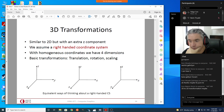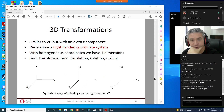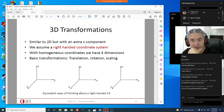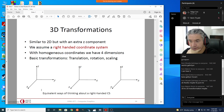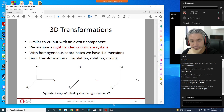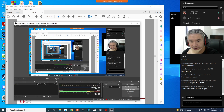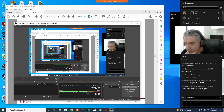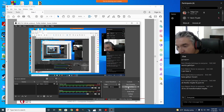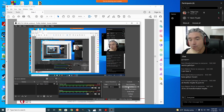Any questions about 2D transformations before we go into 3D transformations? It may be good to have a 10-minute break. It's 10:30 right now, so I'll stop recording and come back at 10:40.